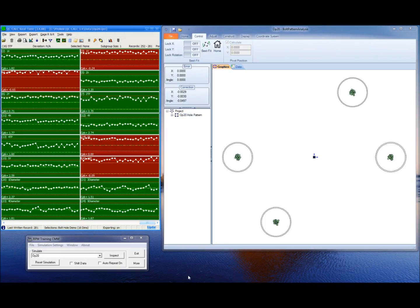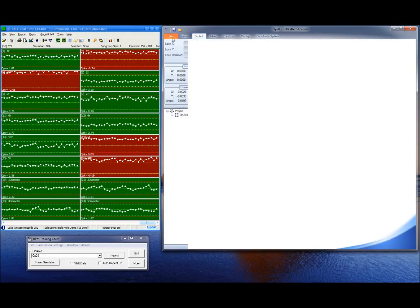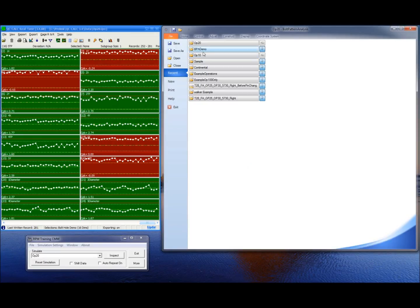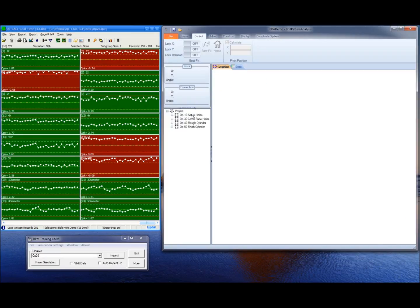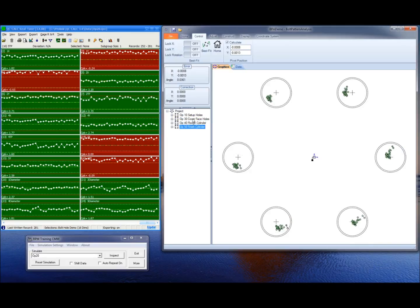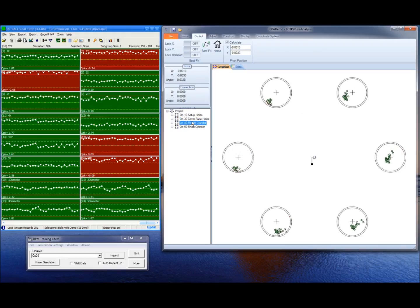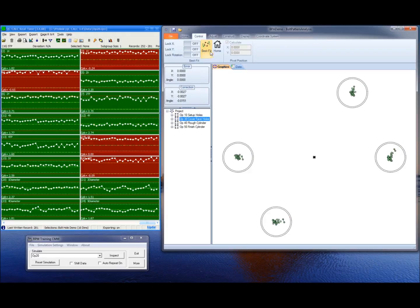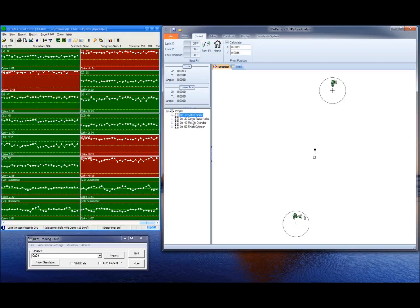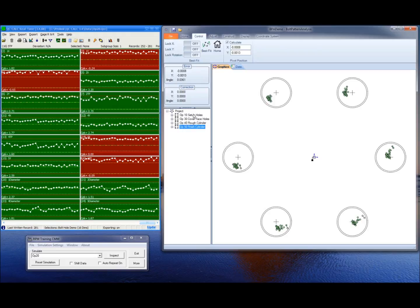The examples I've shown you so far only include one pattern per solution. You can have a solution that contains multiple patterns. Let me open up one and show you what it looks like. Here I've got an OP10, an OP30, an OP40, and an OP50. You'll notice I'm bouncing from one pattern to the next to view the analysis. I'll pick a pattern, do my best fits, then pick another pattern and do my best fits. All of this is in one solution. This could be multiple machines or multiple operations — it just depends upon how you have it set up.